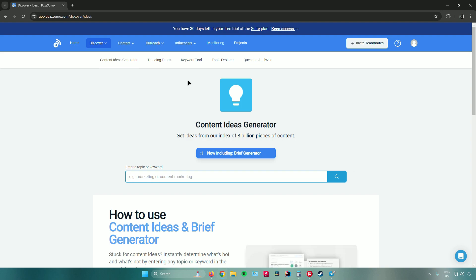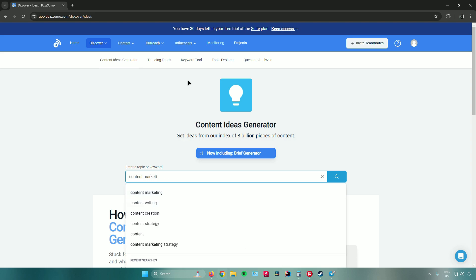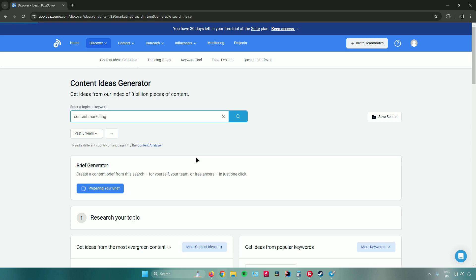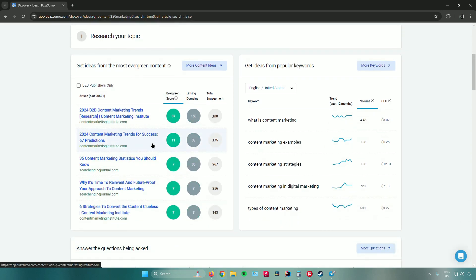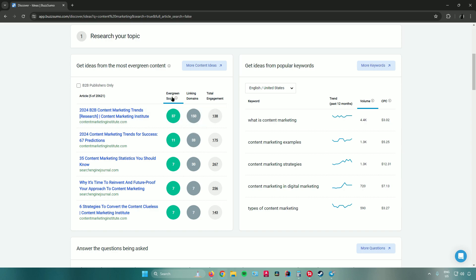Clicking on Content Ideas Generator lets you search by keyword. I'll enter 'content marketing' and click Search. Once it loads, scroll down to see popular topics related to your keyword. Under 'Get ideas from the most evergreen content' you'll see websites currently popular for your keyword, along with their evergreen score, linking domains, and total engagement.